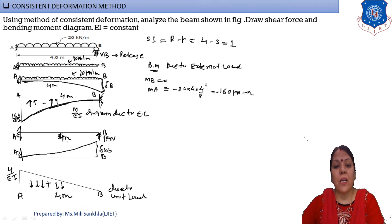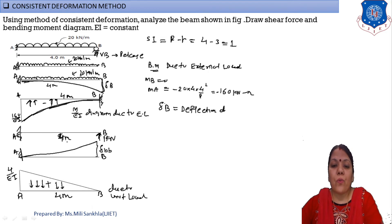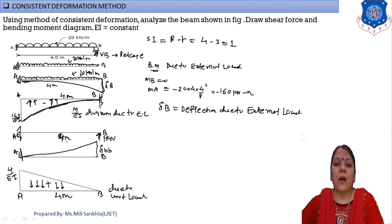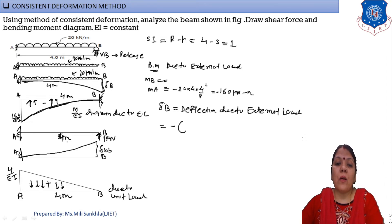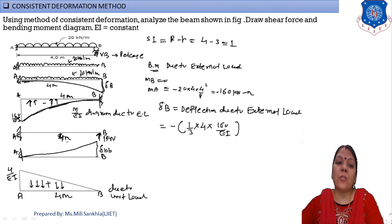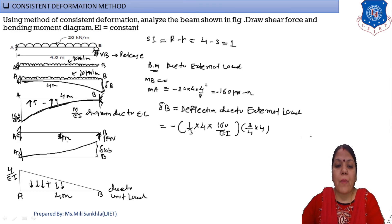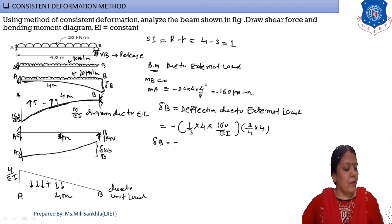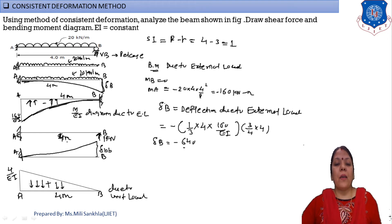Find delta_B (deflection due to external load). The M/EI diagram is an inward parabola (negative). Deflection = area × centroid distance. Area = (1/3) × 4 × (160/EI). CG from point B = (3/4) × 4 for an inward parabola. Therefore delta_B = −640/EI.